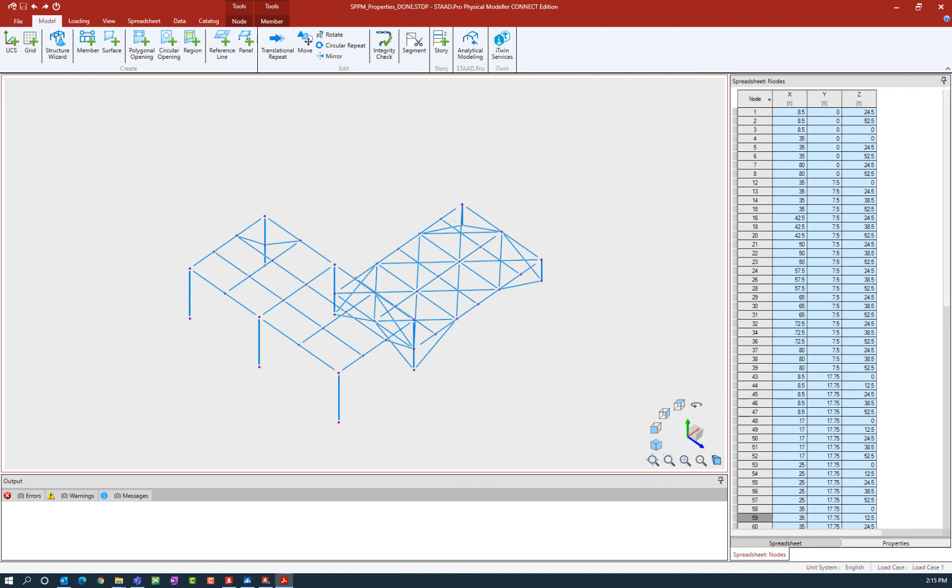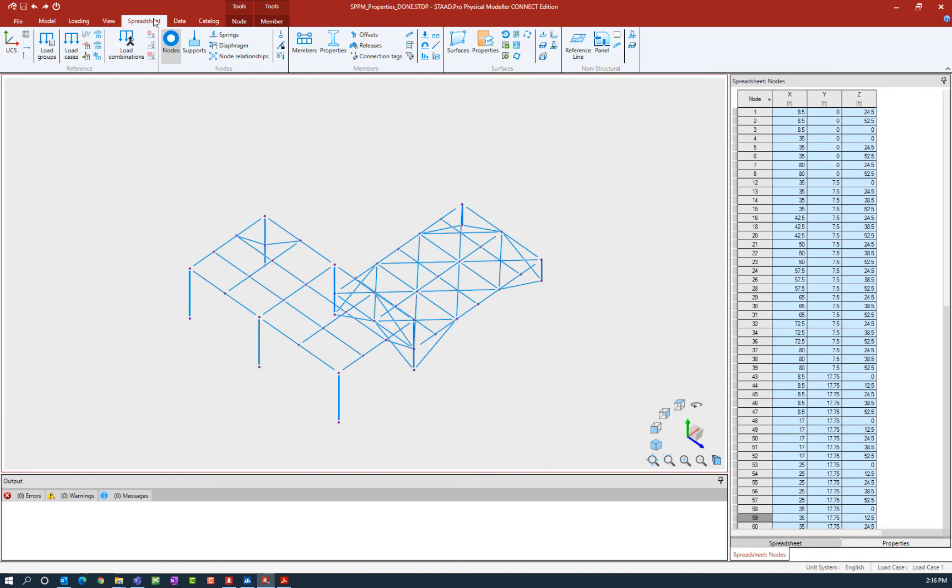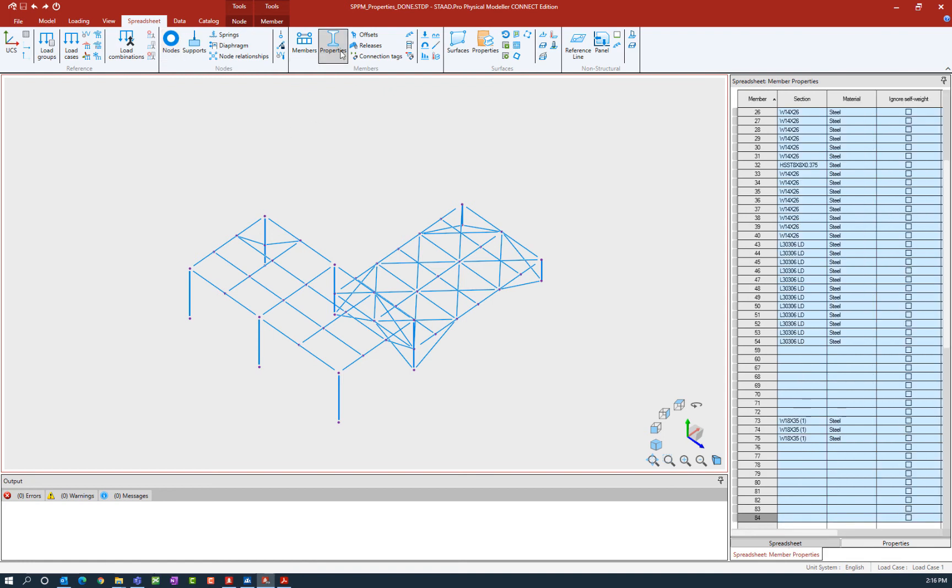Our first step in this workflow is to navigate to the appropriate spreadsheet. To do that, go to your ribbon toolbar, select your spreadsheet tab, and then select the properties icon within the members tool. This will display the member property spreadsheet in the data area, which will contain information such as your section properties and material properties.